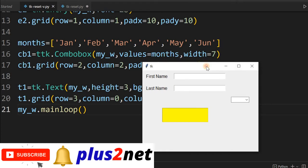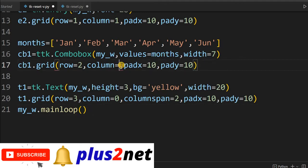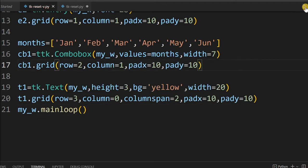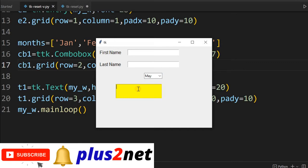My combo box cb1 column should be 1, not 2 — because 0 is the first one and next is 1. So column=1. Now let me see — yes, all the options are available and the text area is there. Now let me add the radio button, check button, and the buttons.